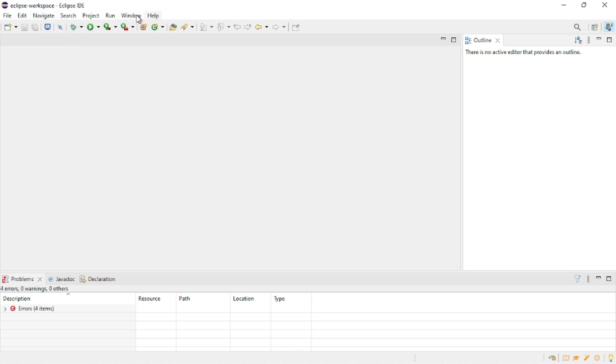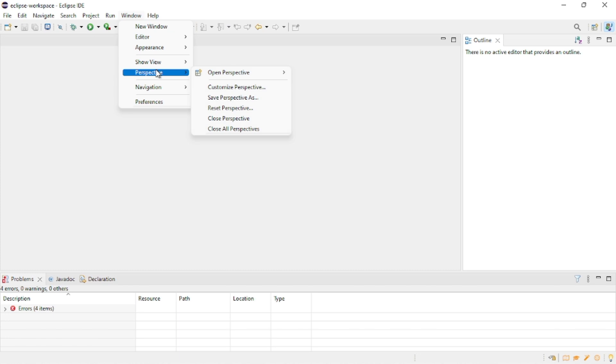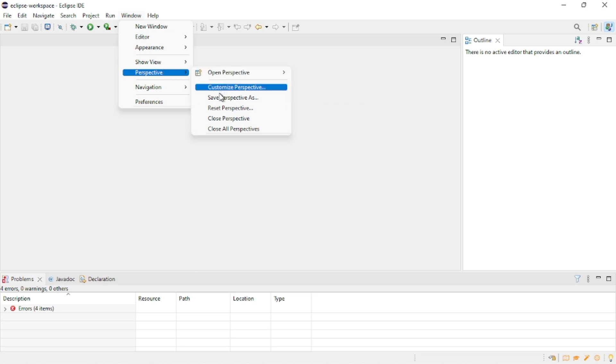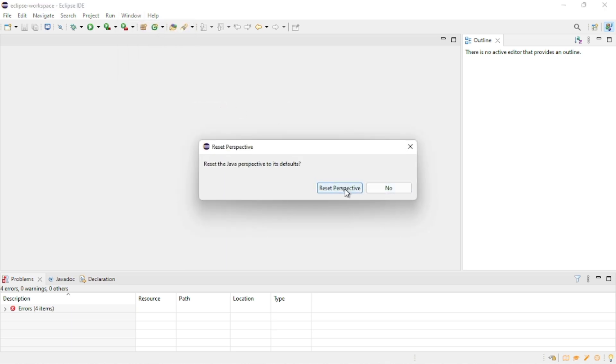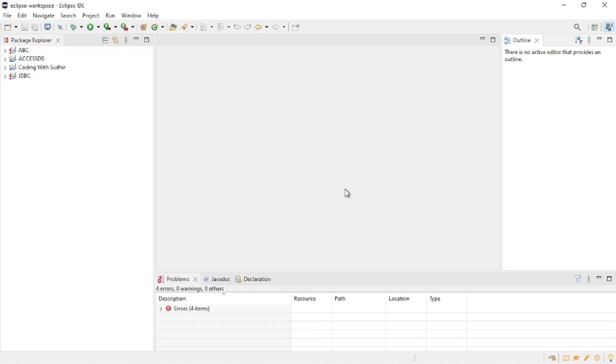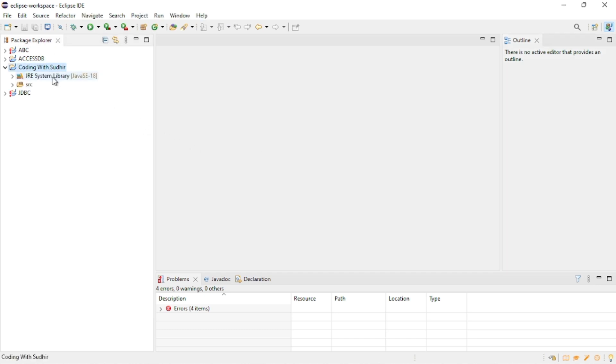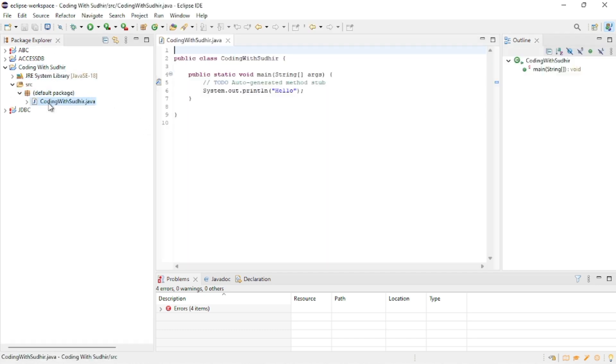Just go into the Windows section, then to Perspective. In Perspective, you have to click on Reset Perspective.